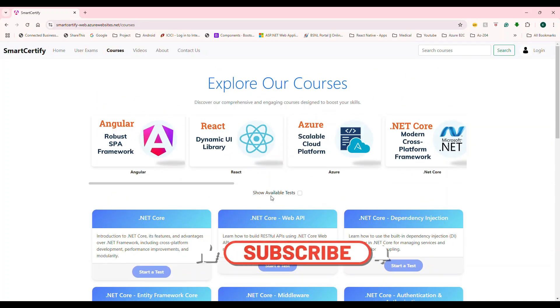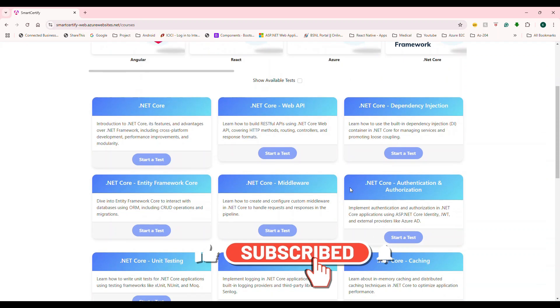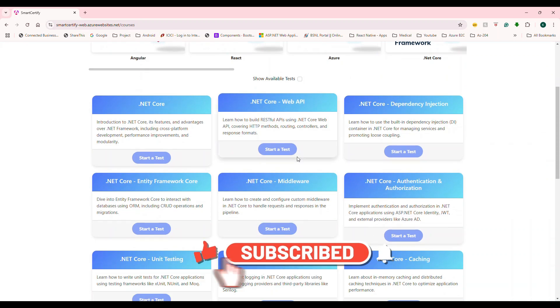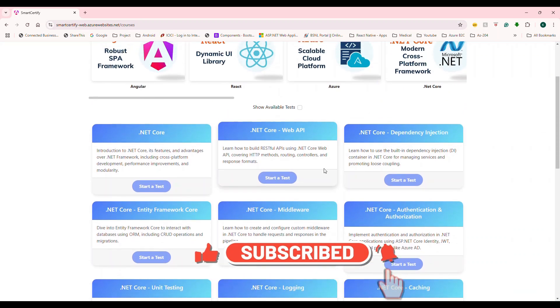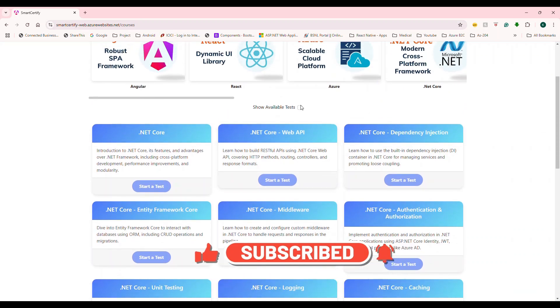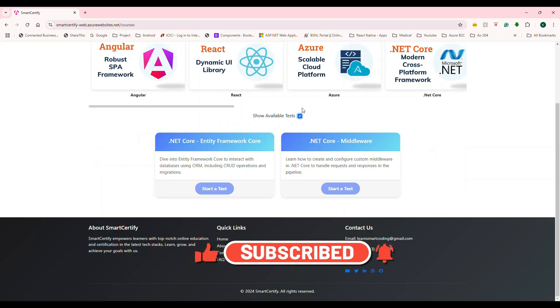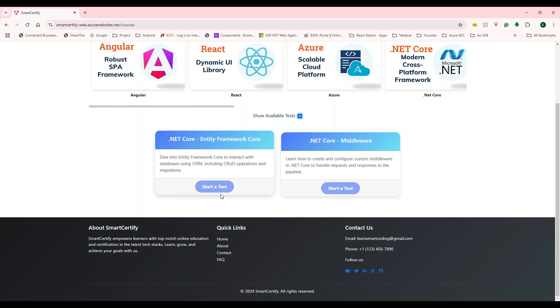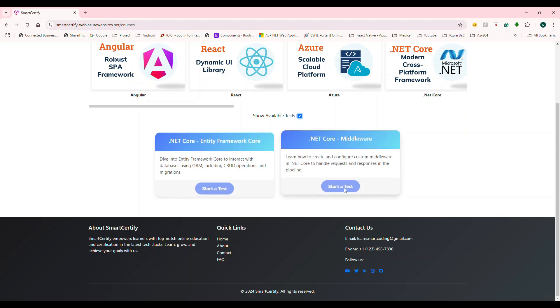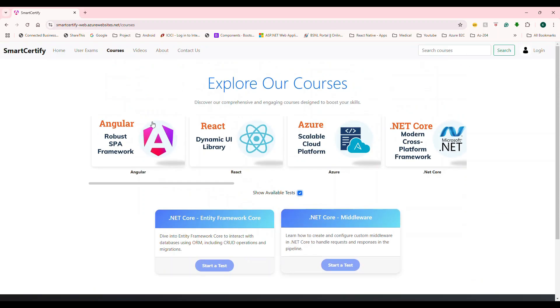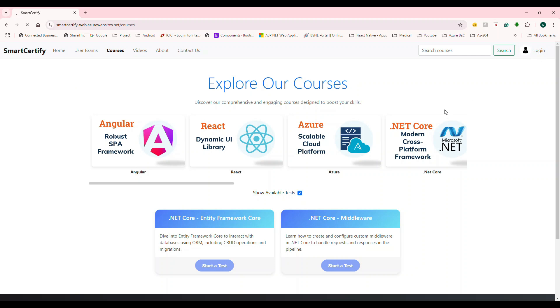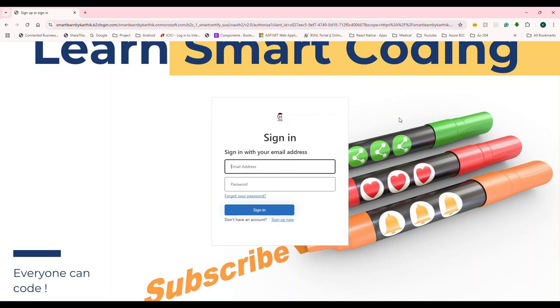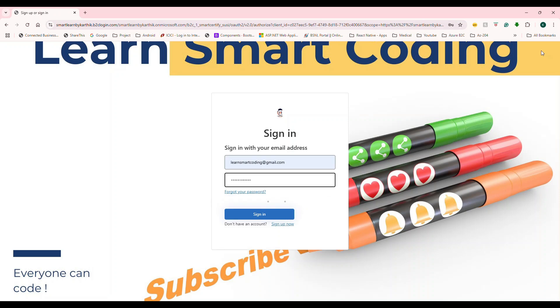we can choose .NET Core. And if you want to filter the tests that are currently available, you can just click on this, it filters, right. So right now, I'm not able to start because I've not logged in. So what I'm going to do is, I'm going to log in. And this uses Azure AD B2C.